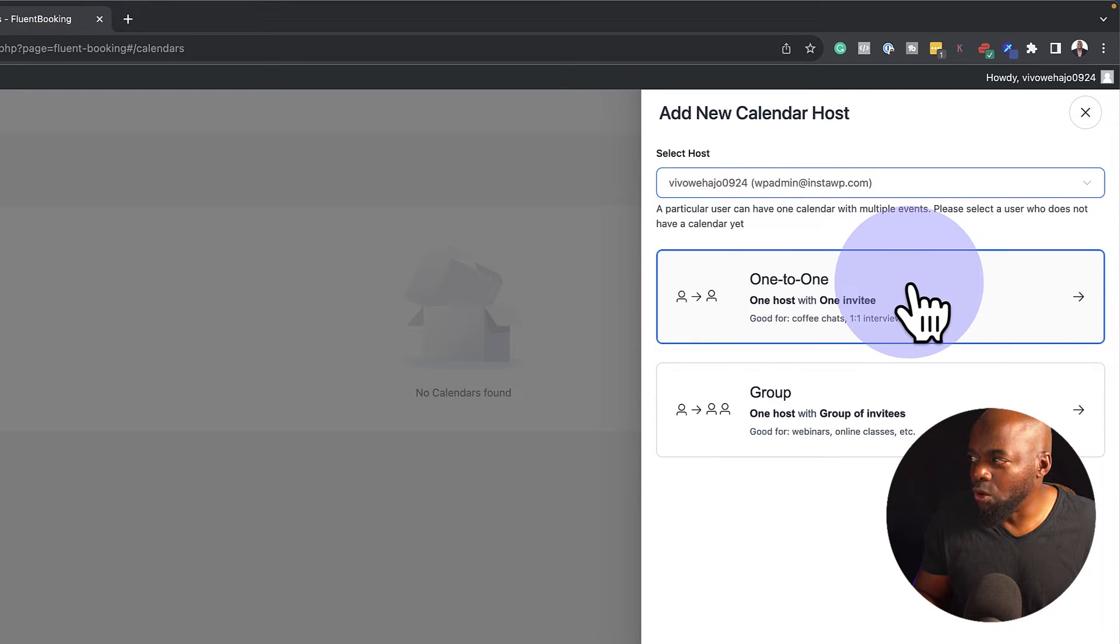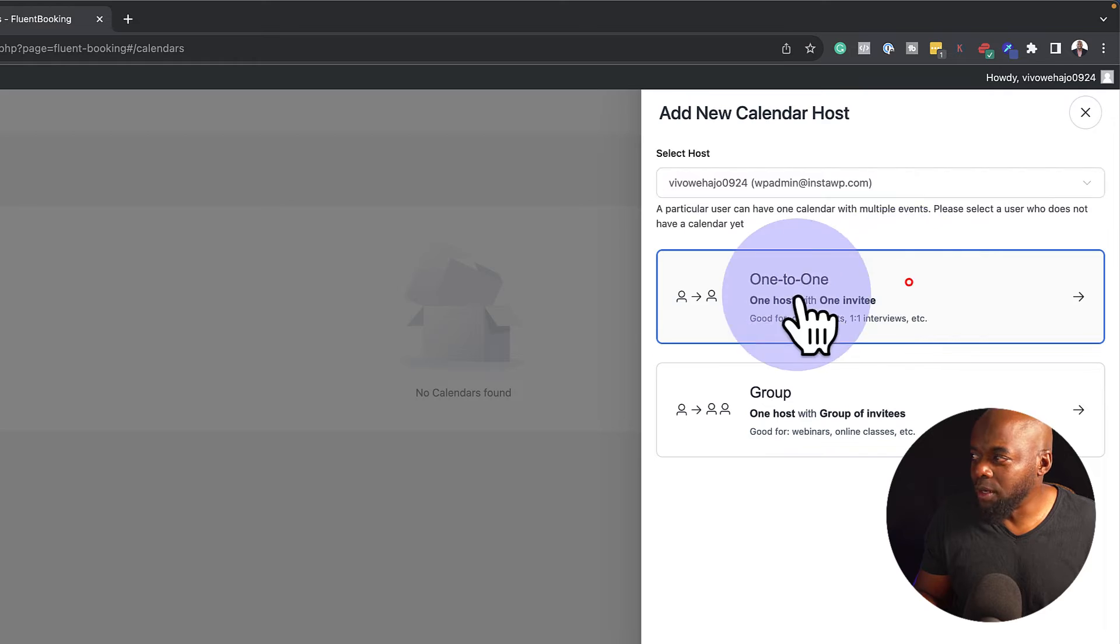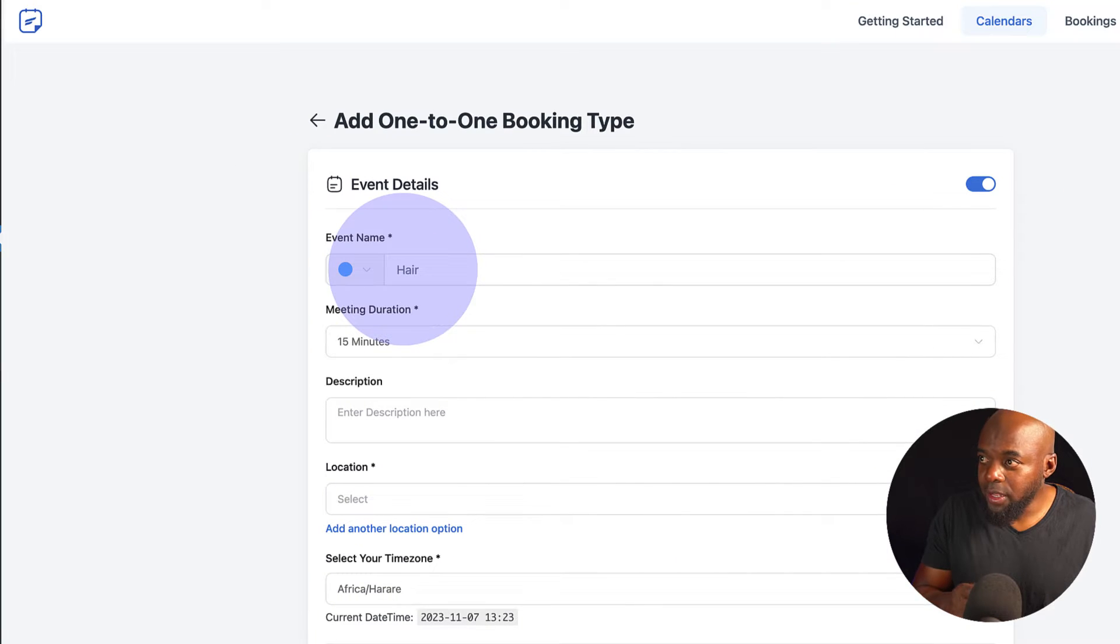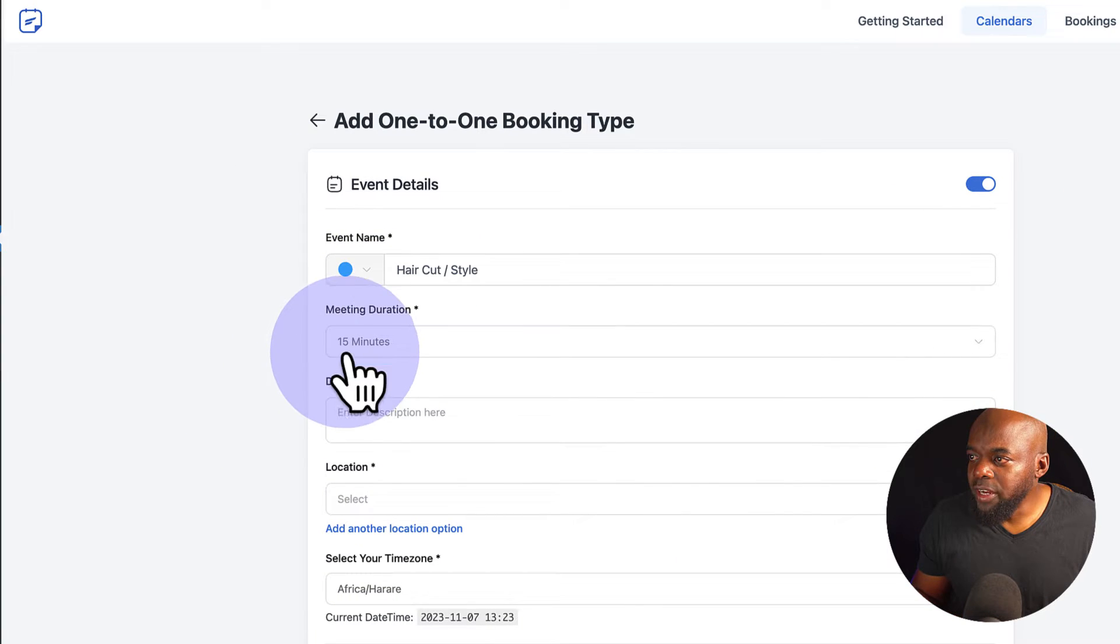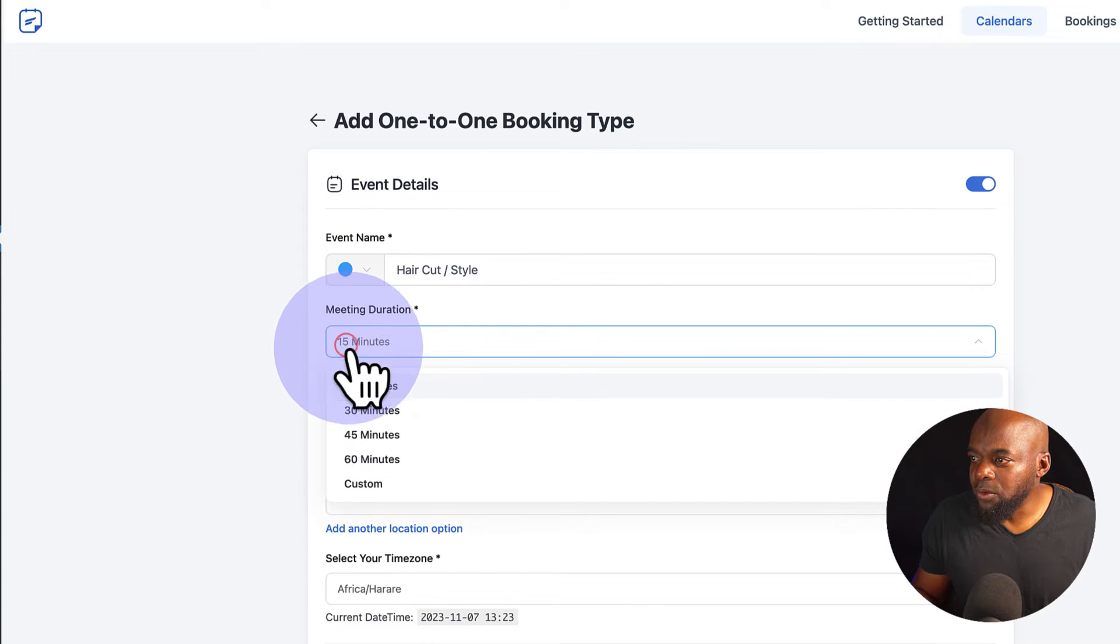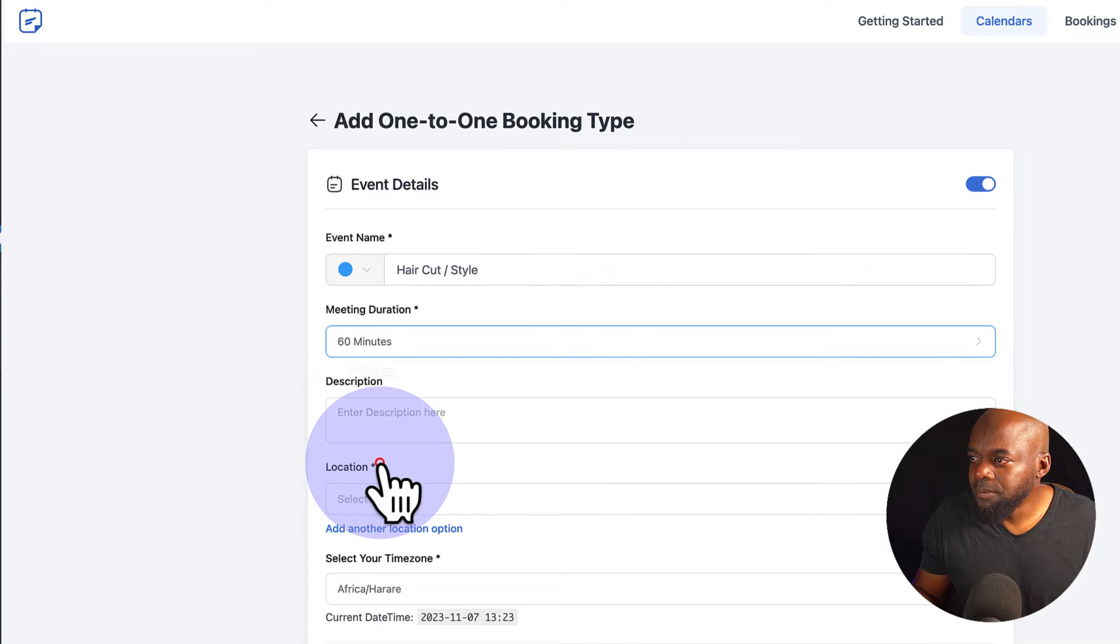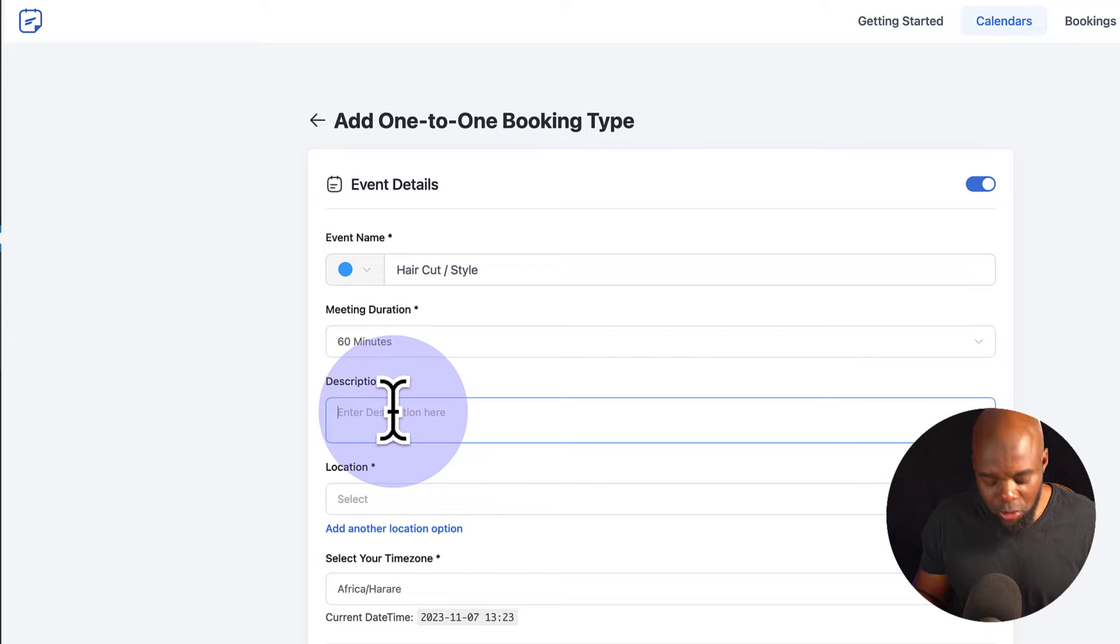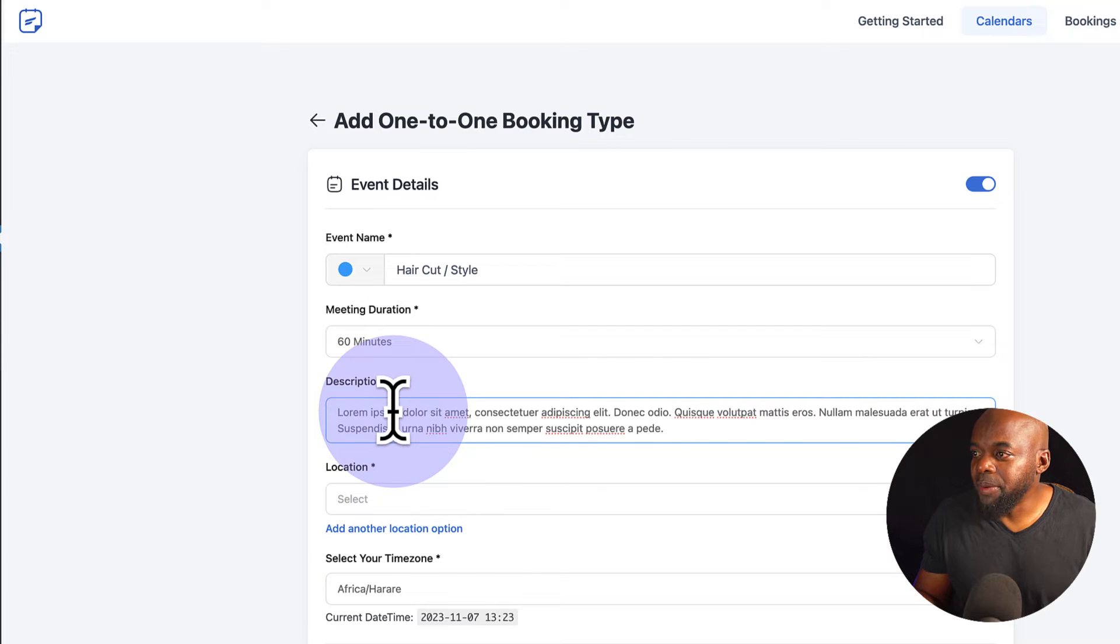And then I'm going to come over here to One to One. So I'm going to call this Haircut or Hairstyle. For the duration, I'm just going to add one hour. But of course, you can also add custom. Next on the description here, I'm just going to paste.